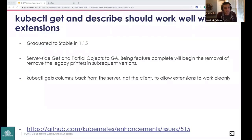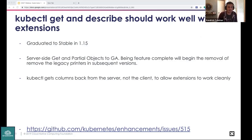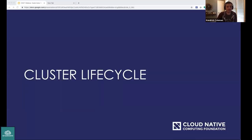SIG CLI: kubectl get and describe working well for extensions is now graduating to stable in 1.15. This brings server-side get and partial objects to GA, and removes legacy printers in subsequent versions. Partial object metadata allows controllers to perform protobuf list actions. This enables fetching columns from the server rather than the client, and allows extensions to work much more clearly.